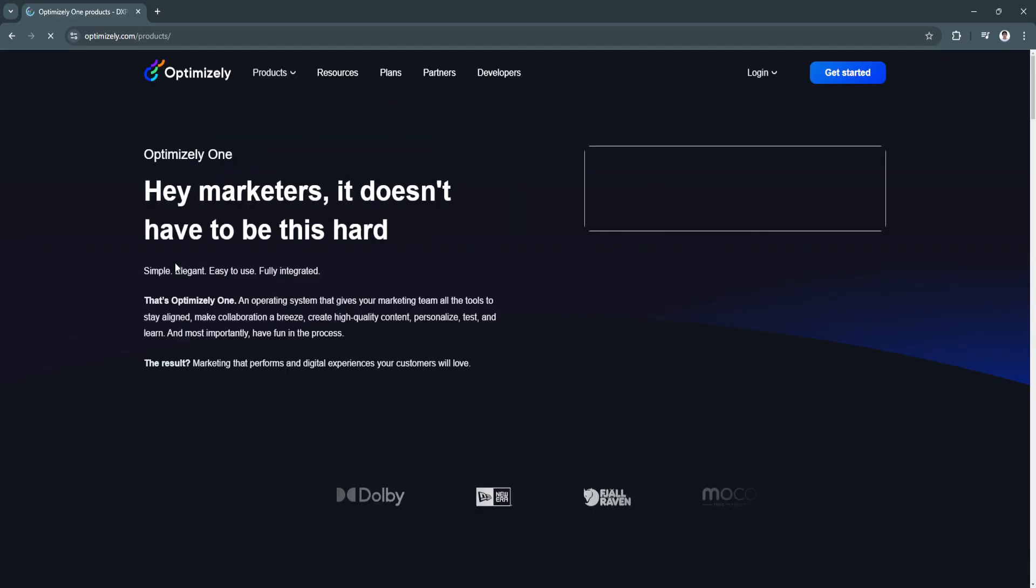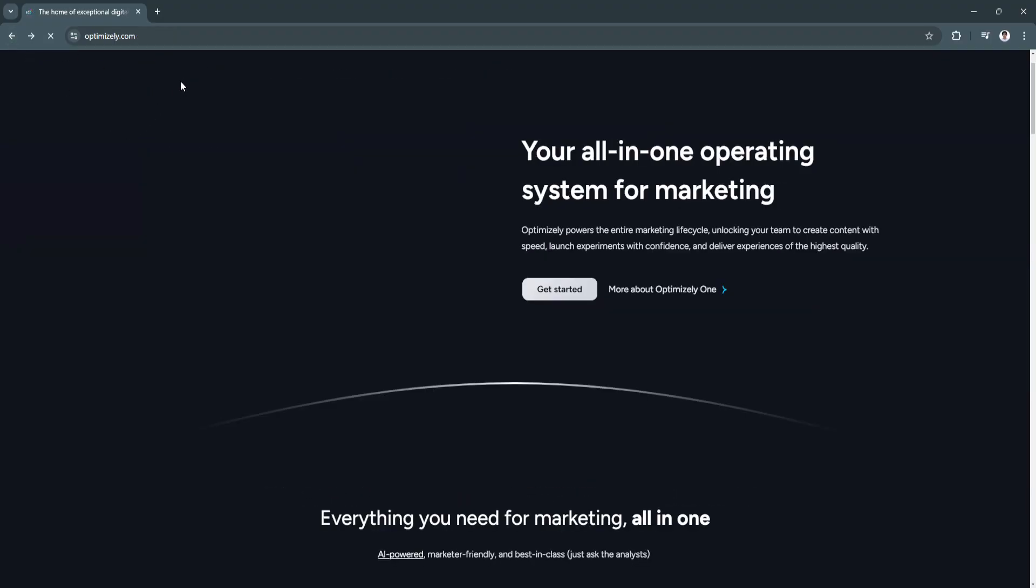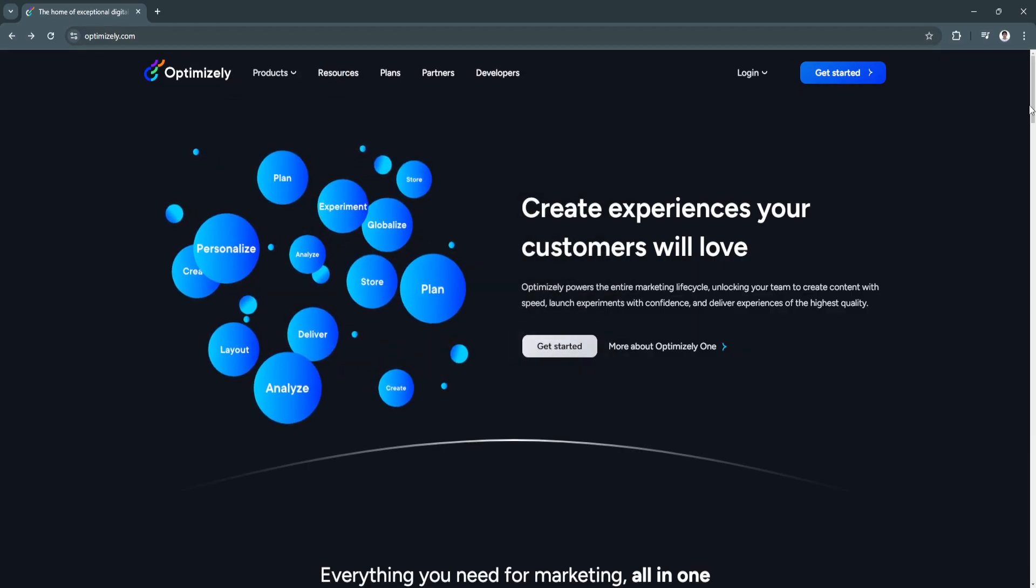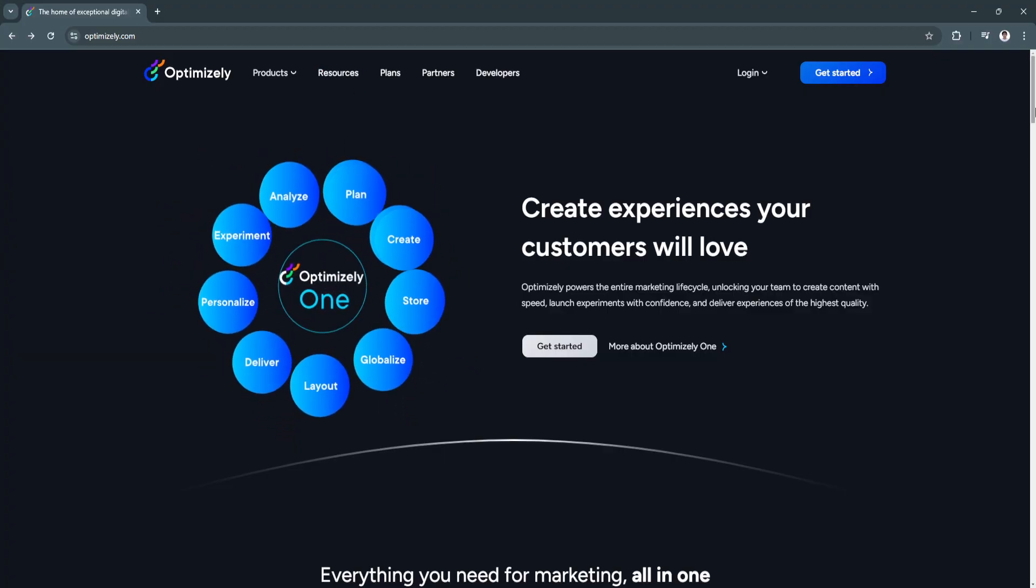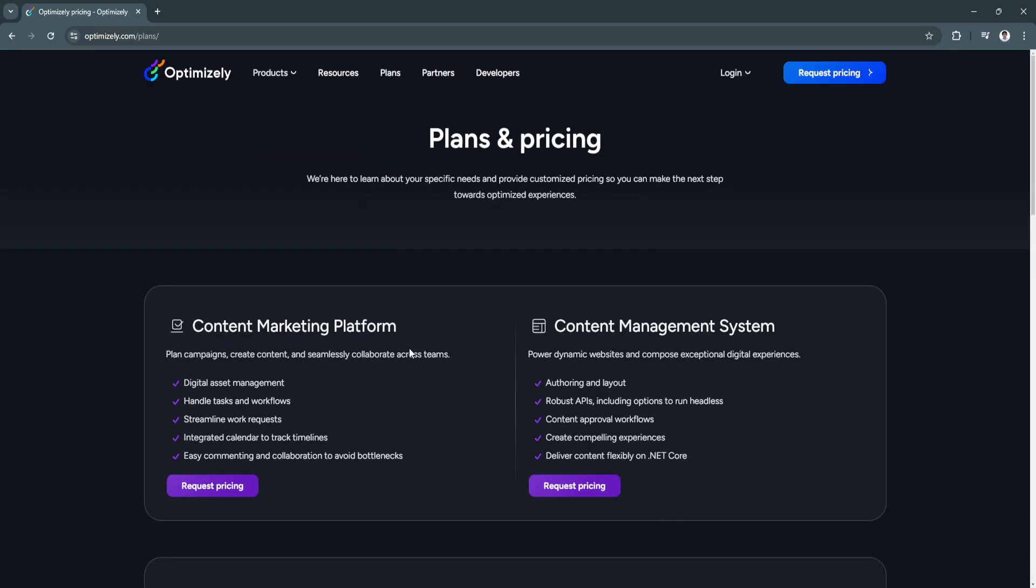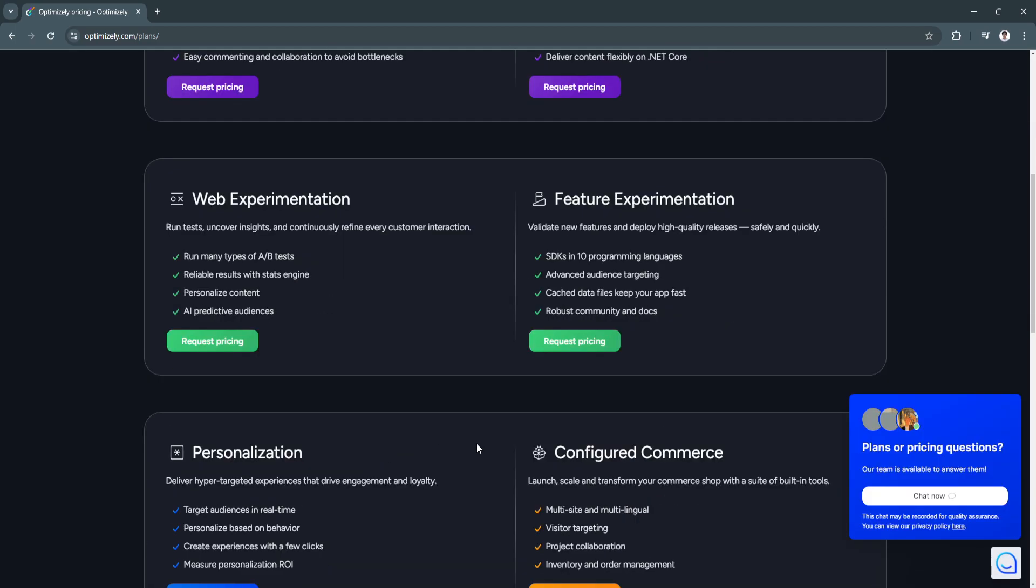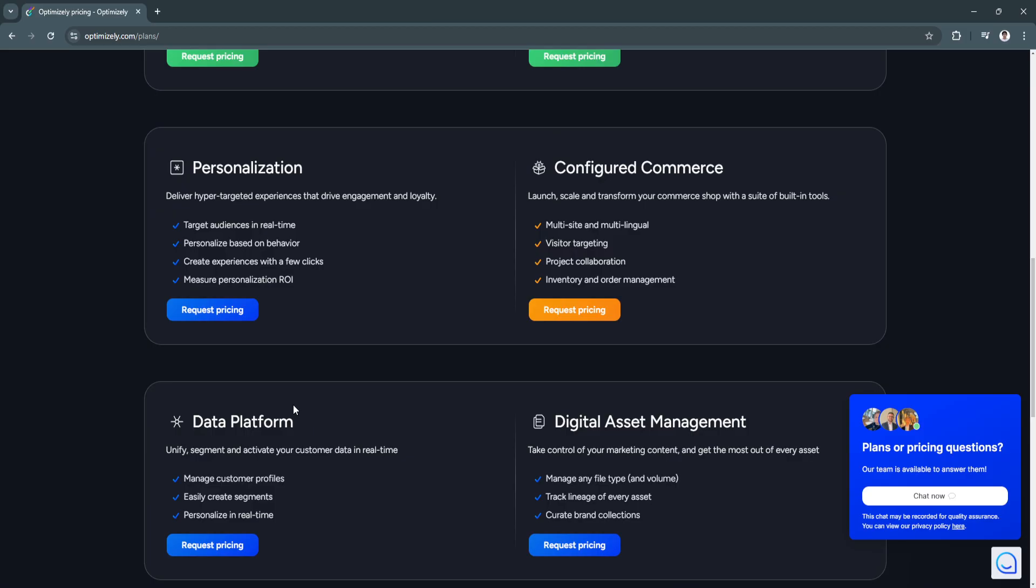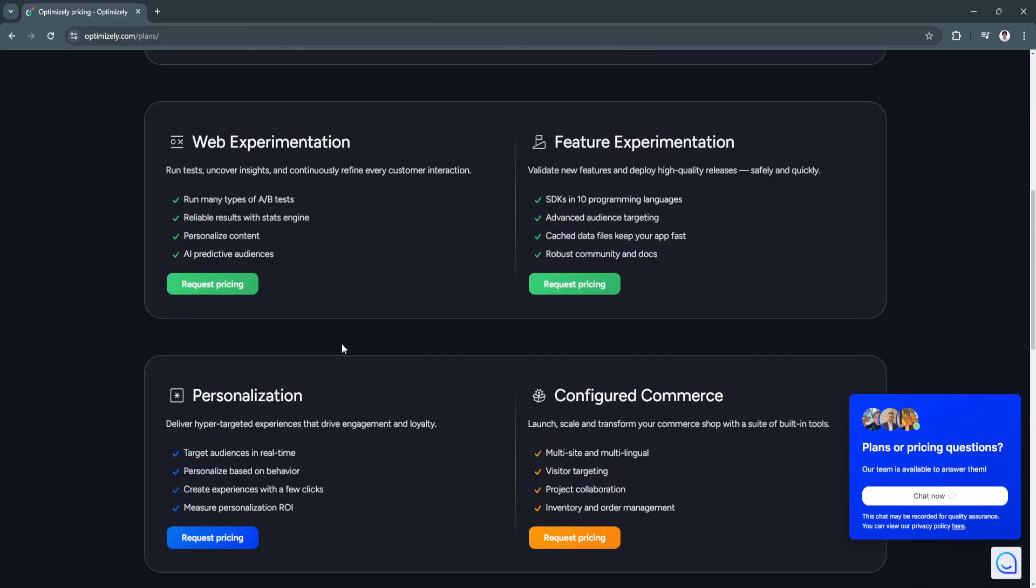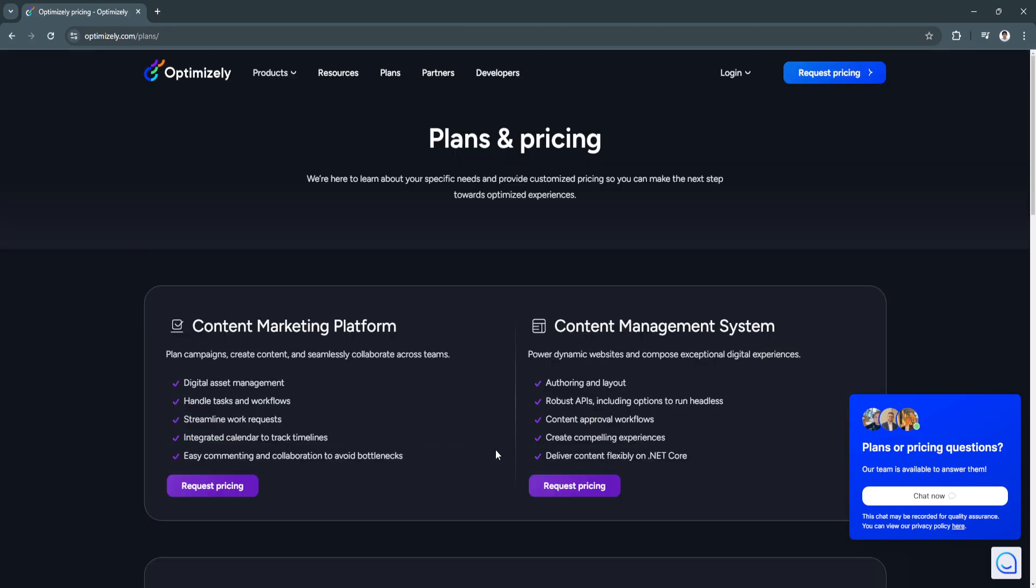If you need more information about Optimizely, you can always go through their website. From here, you will see all of the features that they offer. They have a bunch of different features here that I haven't mentioned. You can also compare the plans. As you can see right here, they have a bunch of different plans where you can request the pricing for each plan. They have the data platform plan, personalization plan, and all of this content right here.